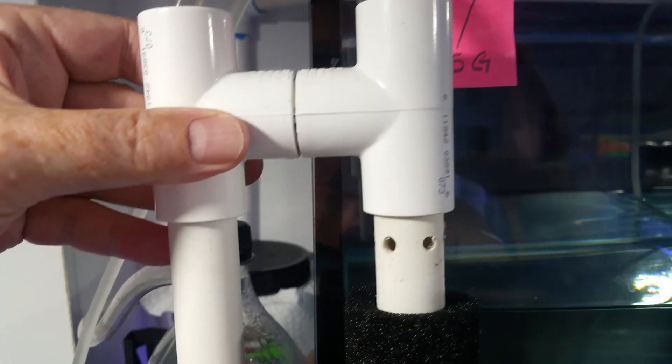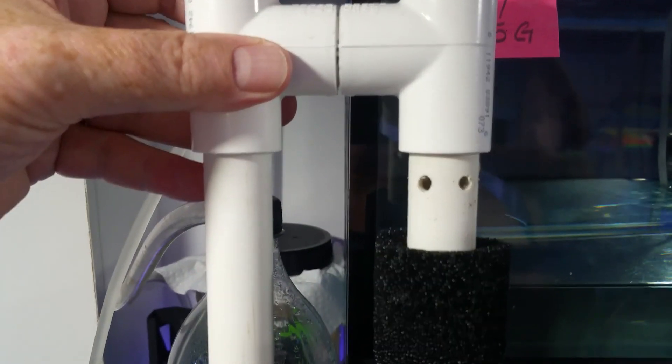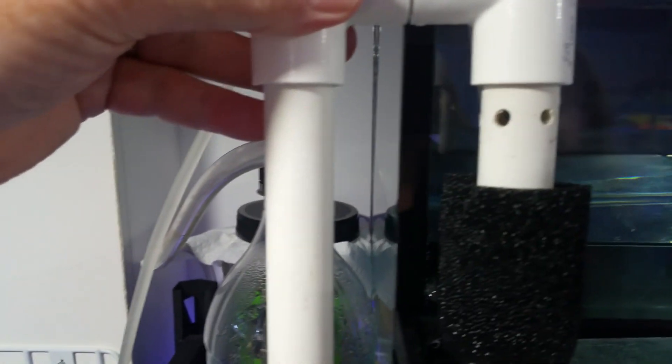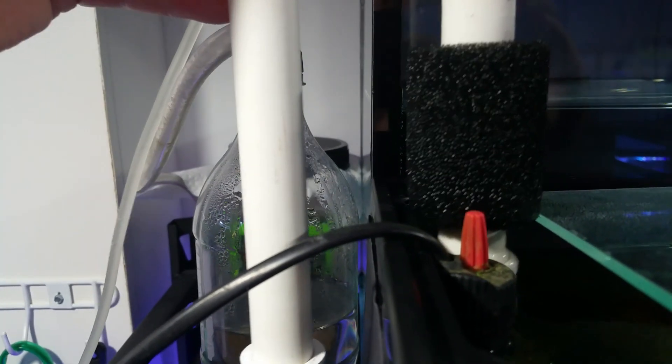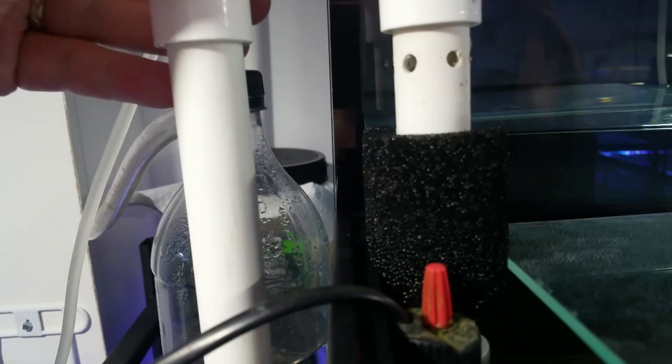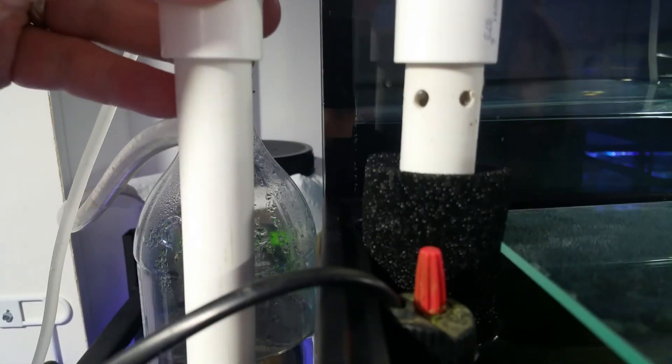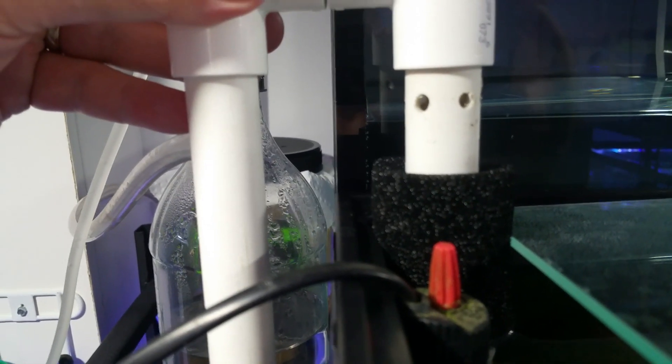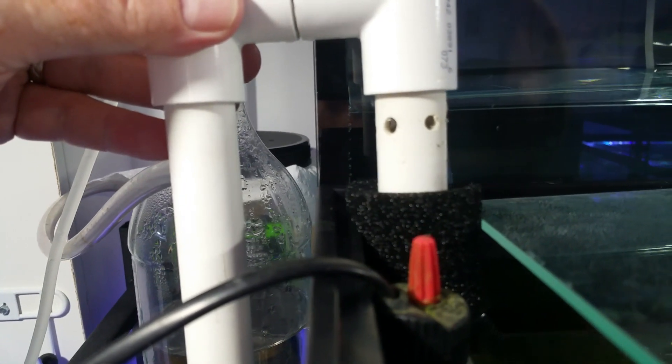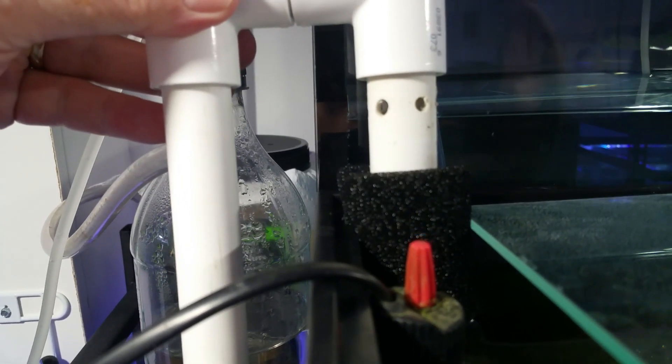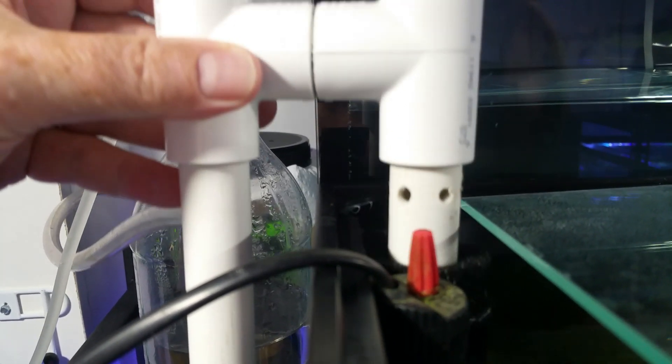Or I can pull it down if I want higher flow when I have larger fish in the tank. It just sits down in the side and I can easily lift it out of the water.